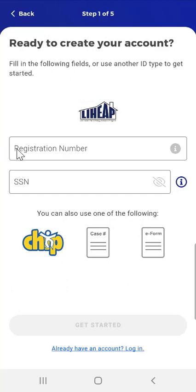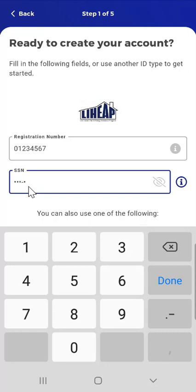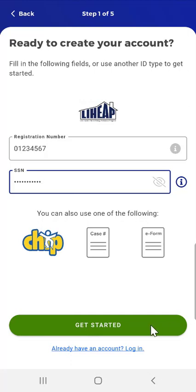On the LIHEAP registration screen, the user enters their LIHEAP registration number. Below that, the user enters their Social Security Number. The Information button also appears next to the Social Security Number field if needed. After entering their Social Security Number, the user would tap Get Started. However, this user will instead enter their Case Number to create a MyCompass account, and taps the Case Number button, now located to the right of the Chip button.